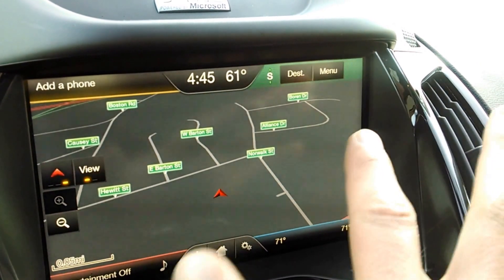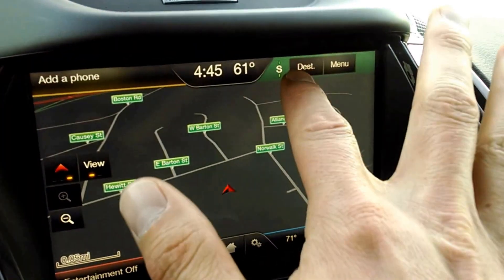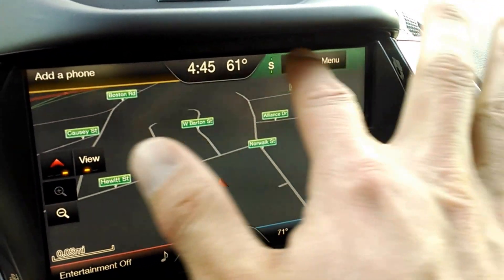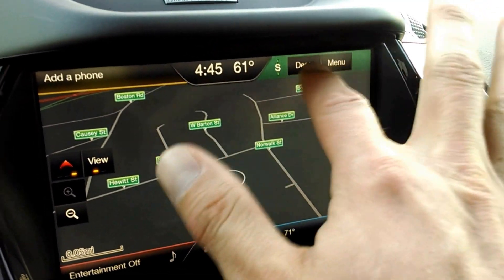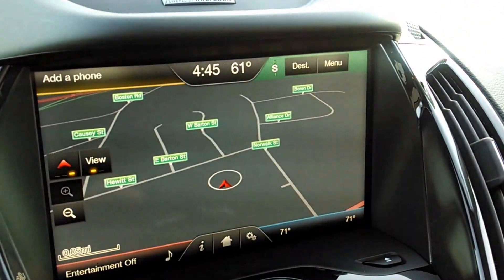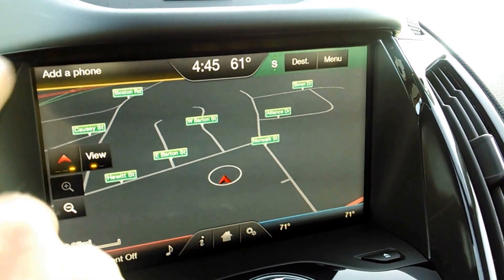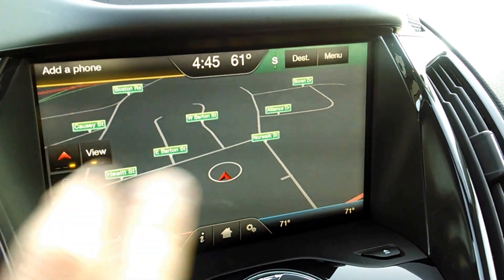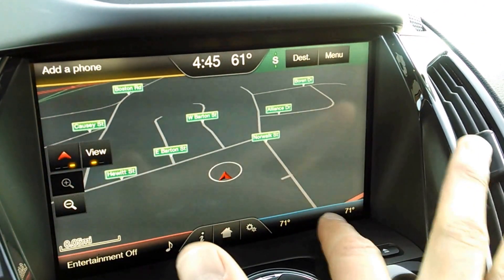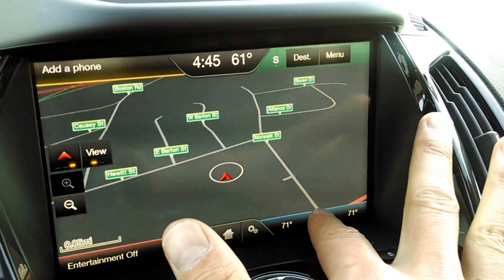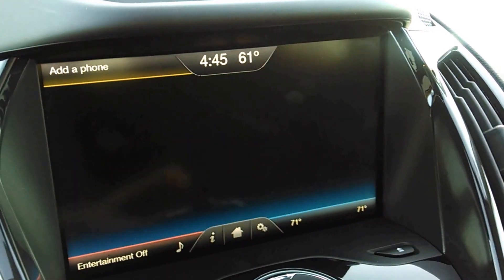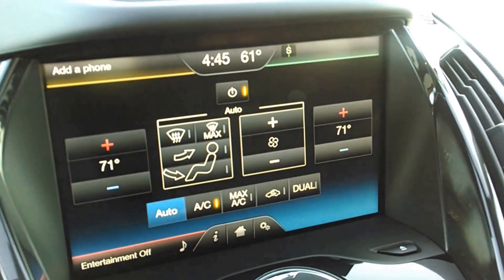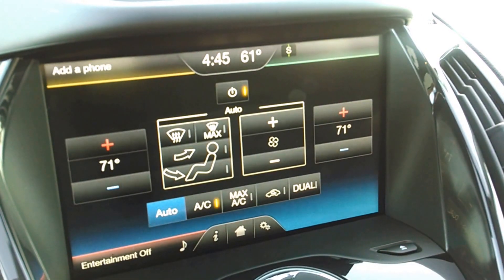You can see now that this block right here that did say navigation now has a couple of extra little buttons on it. You can click this one for climate and it will bring up the climate control system.